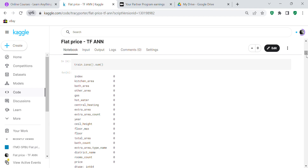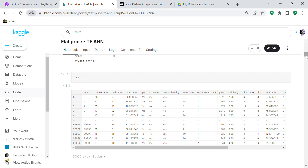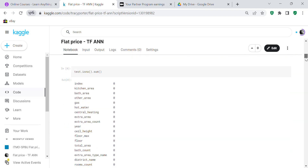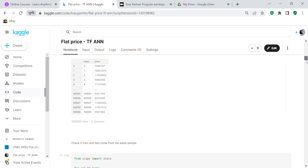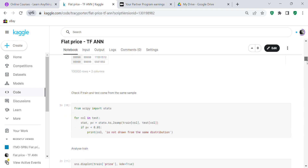We check for null values — we don't have any null values, so we don't have to impute them. The test file is the same as the train file except it doesn't have a price column, because the price is what we're going to predict. There are no null values in the test file either, which is good. The submission file has an index and a price column.